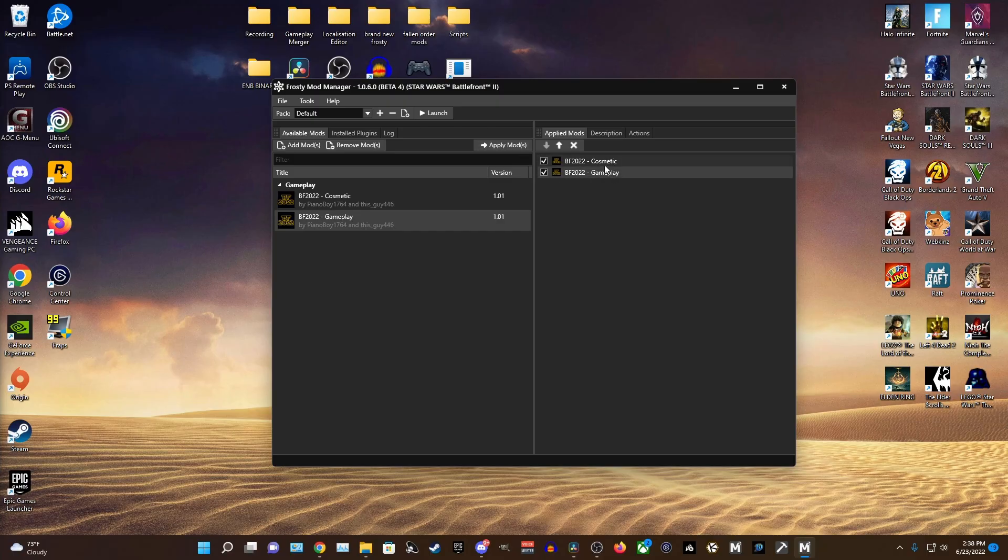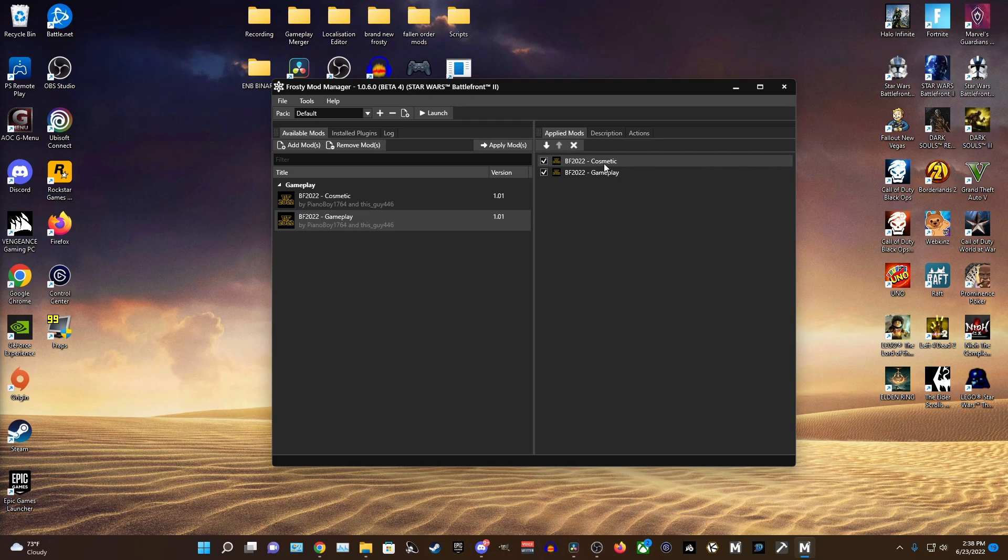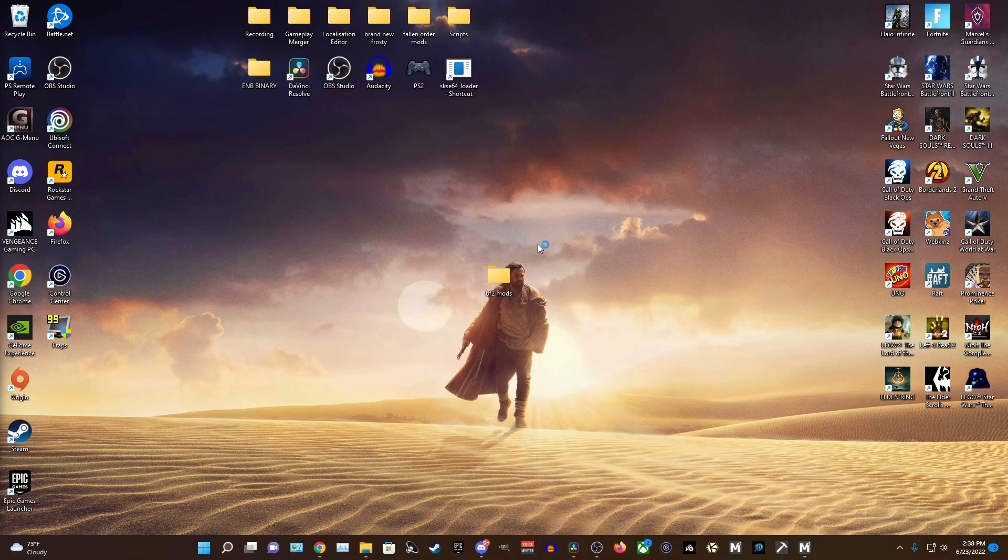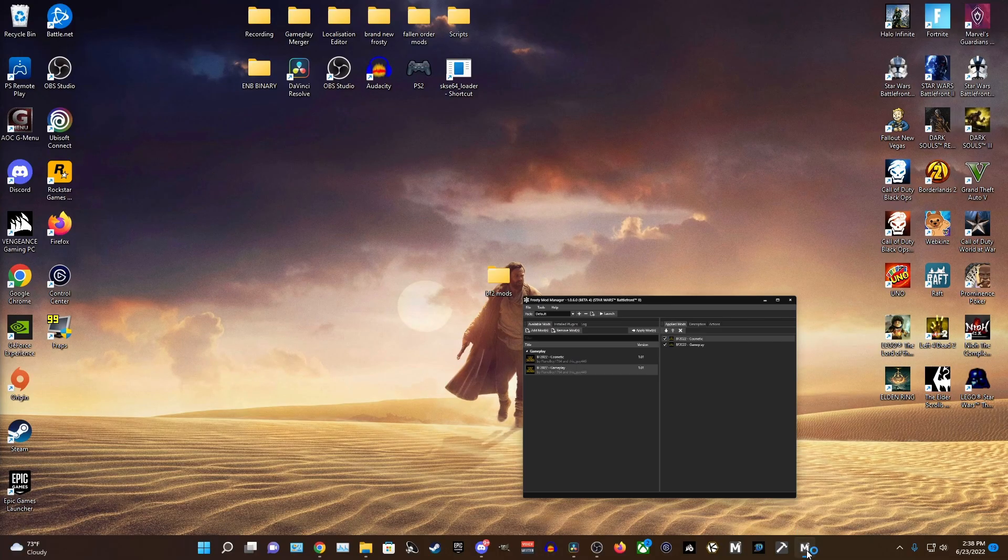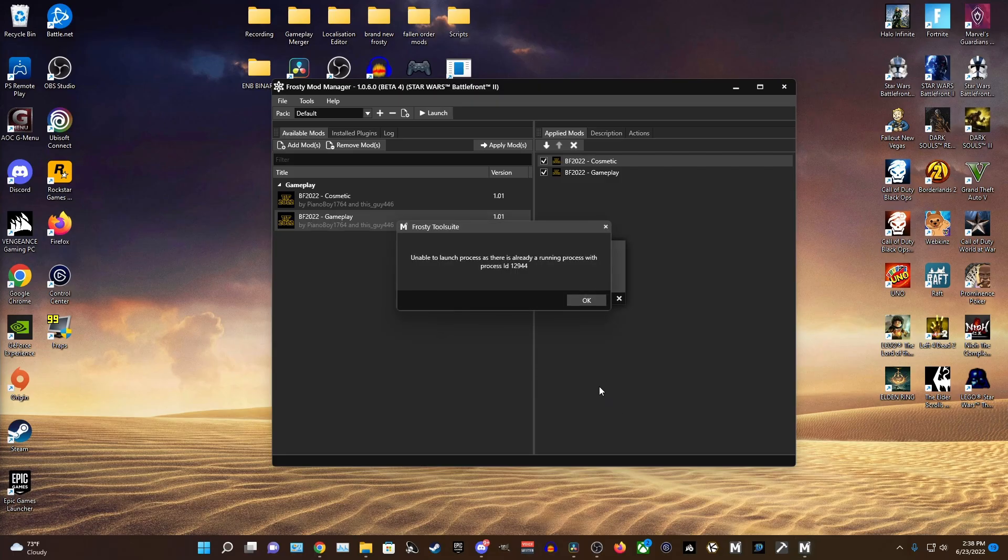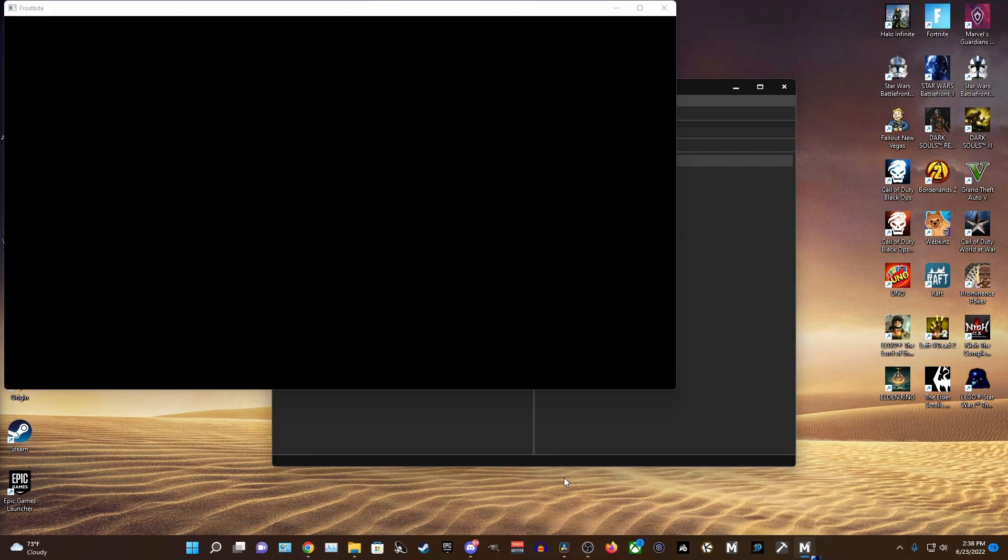And once that's done you're pretty much ready to start playing with mods. Just press the Launch button in the top left of the Mod Manager and your game will start after it's done applying the mods and this will also take some time so just be patient. And once the game loads your mods will be activated and you're ready to play.